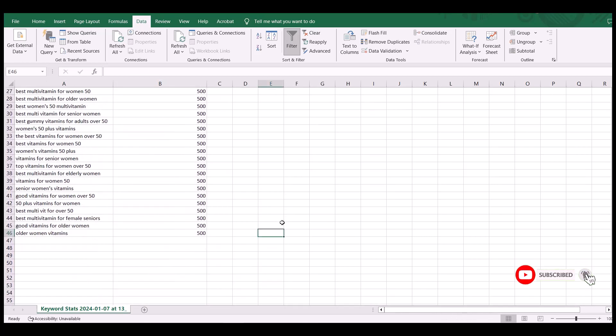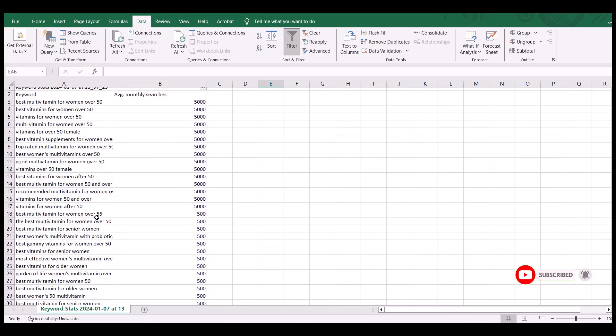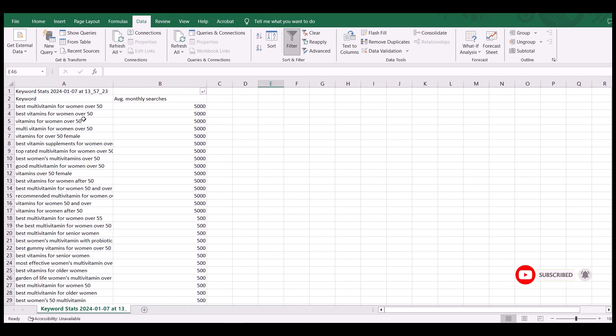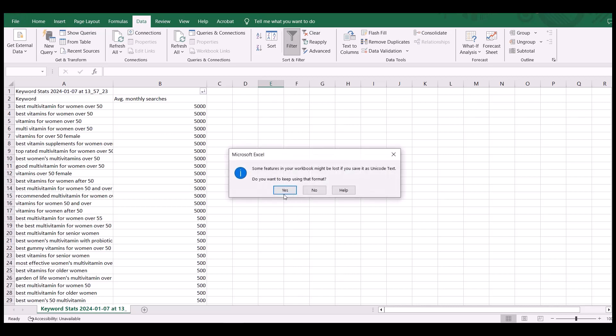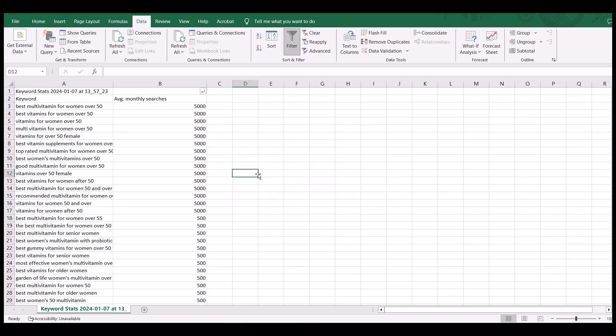So I got 46 keywords that I could select from. Obviously, I'm not going to work all of them. I'm going to select the ones that would fit my blog. Once you've structured your list, you want to save it. And that's how you do keyword research.